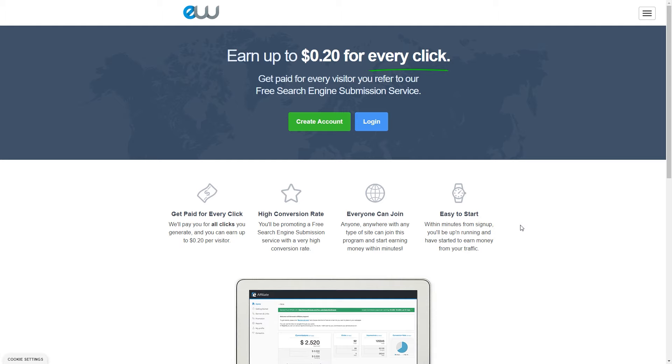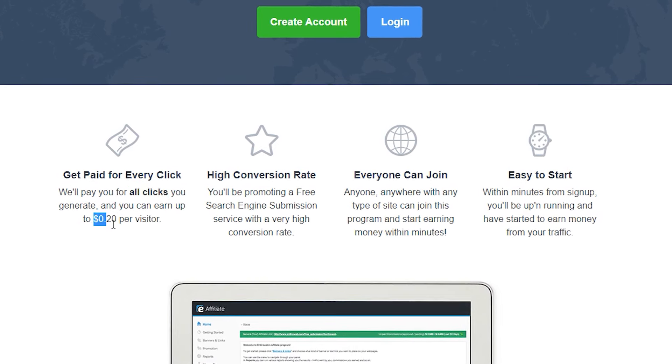As I said, 3 billion people use Google on a daily basis. So there's a massive potential. Even if you just refer 100 people to this website, that's still going to be a huge passive income for you. 1,000 people, that's even more. 10,000 people, that's absolutely insane. And you have a potential of 3 billion people.